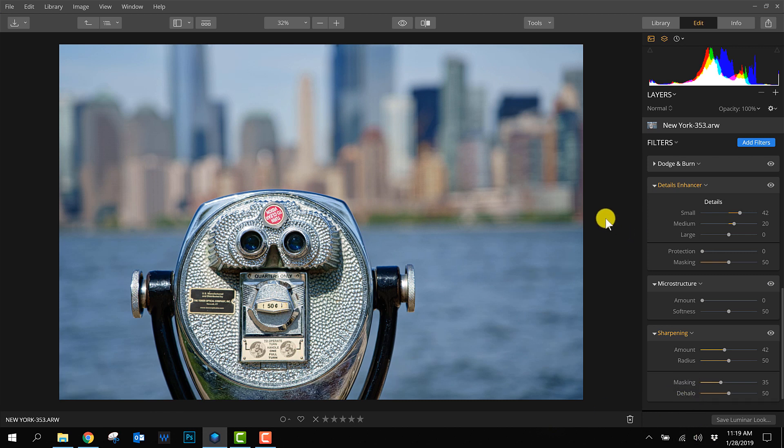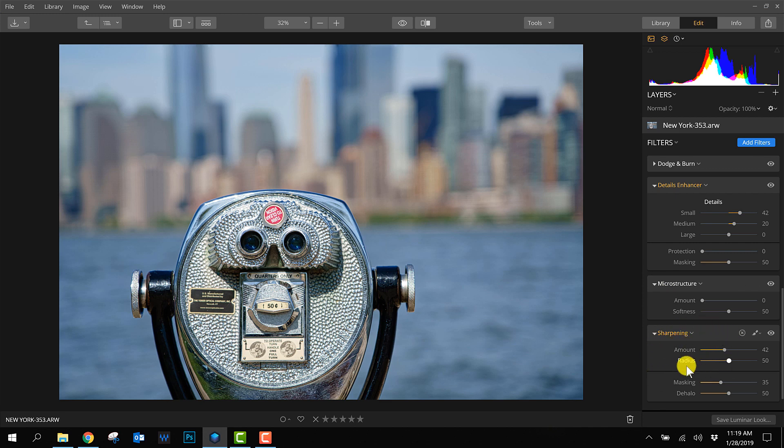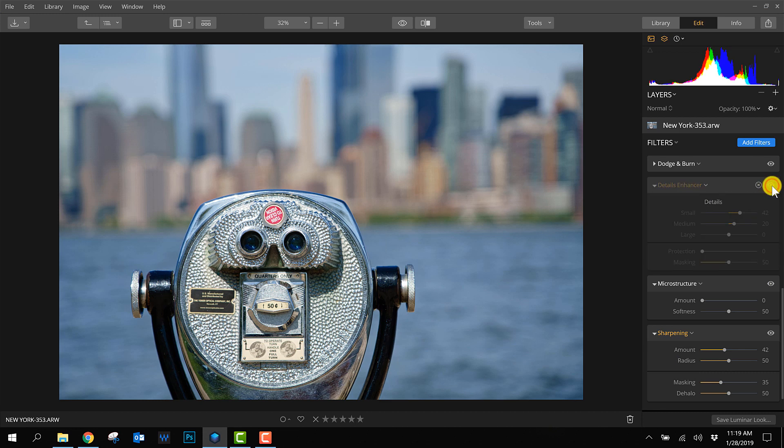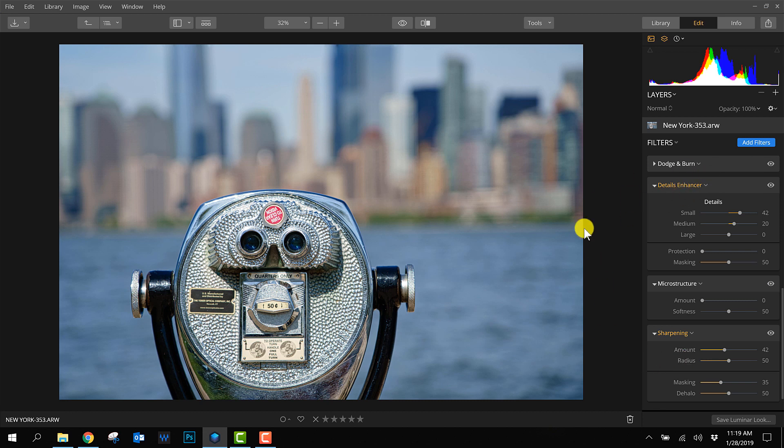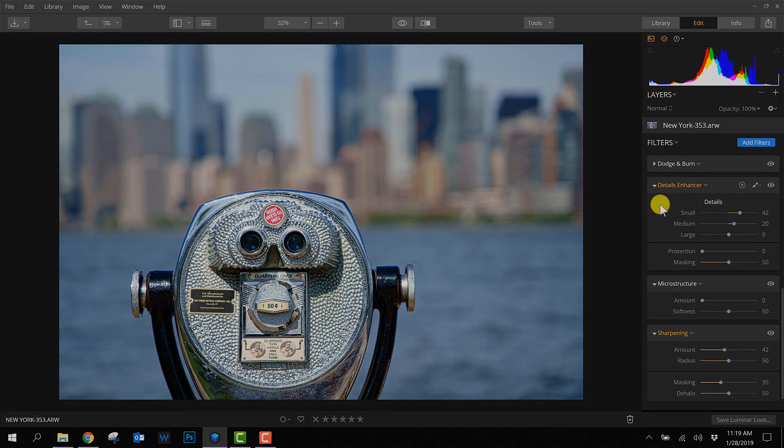So this is what I wanted to show you. Making a photo look sharper doesn't only happen with the sharpening filter. You can also use the detail enhancer because it really makes the photo better. Try to use both filters - they're my favorites for making photos look sharper. Hopefully you learned something new. Please leave a comment below - I'd love to hear what you think about this video.